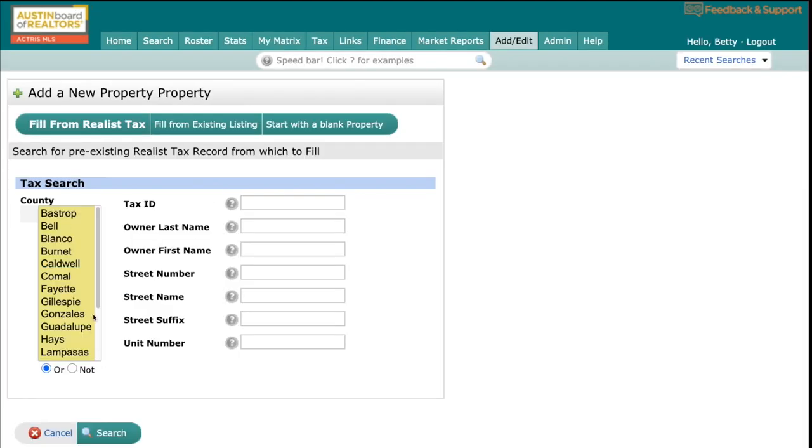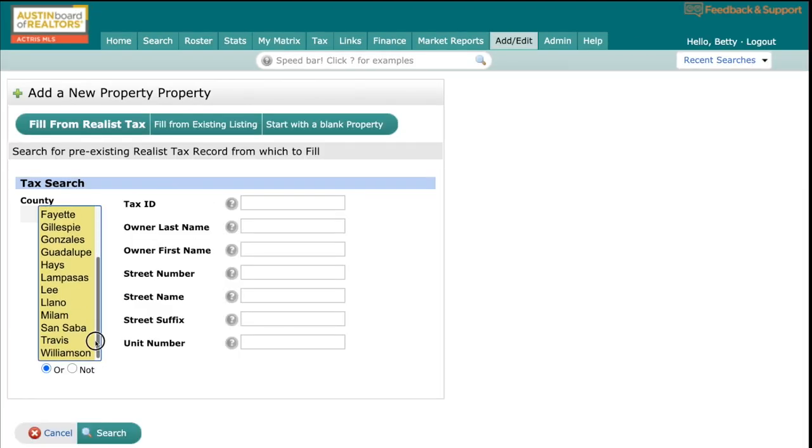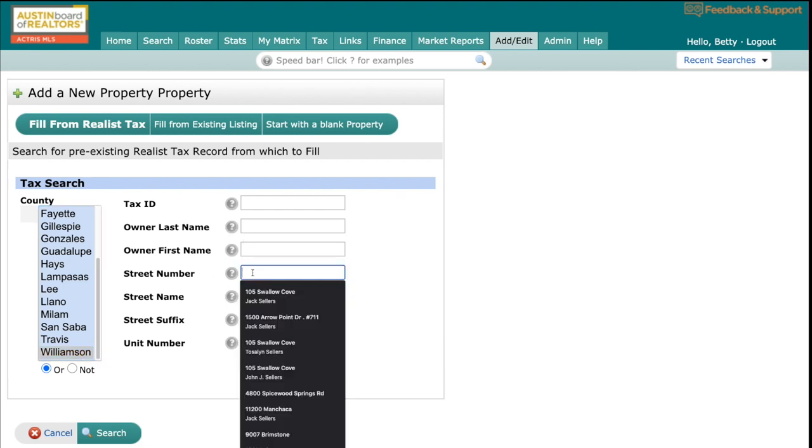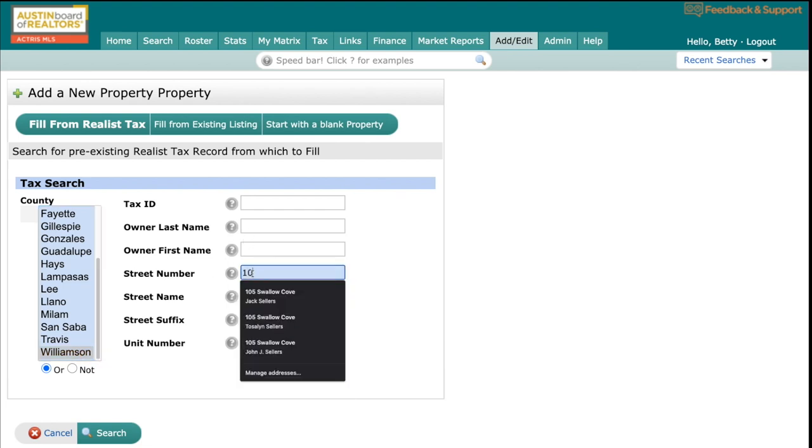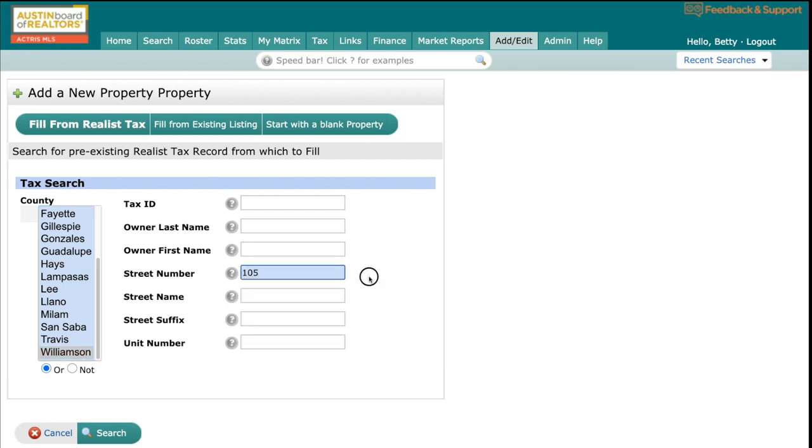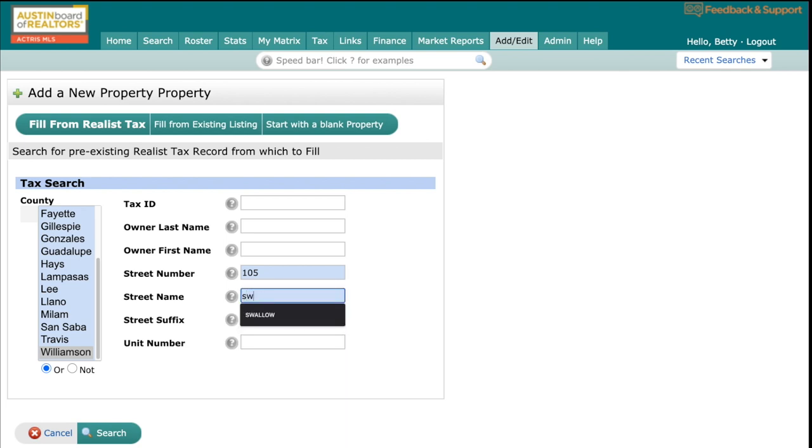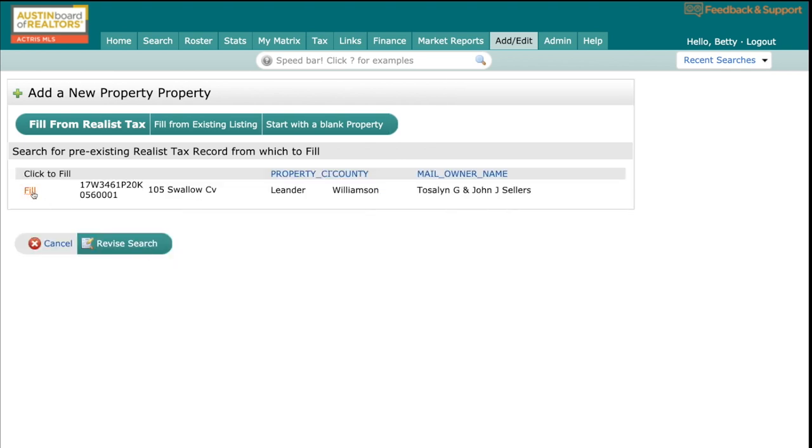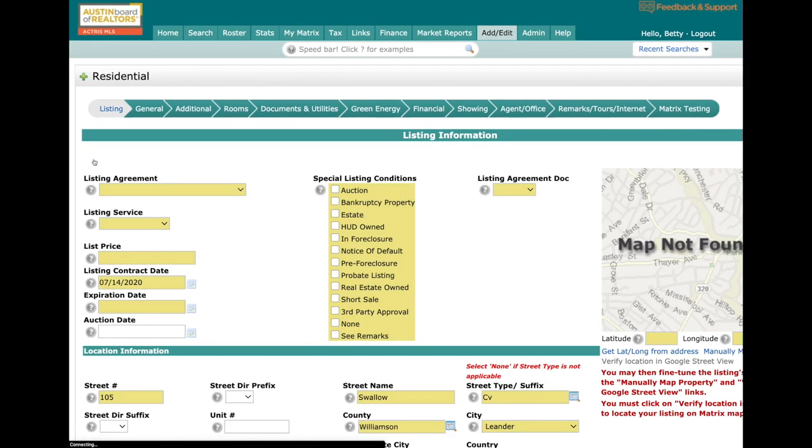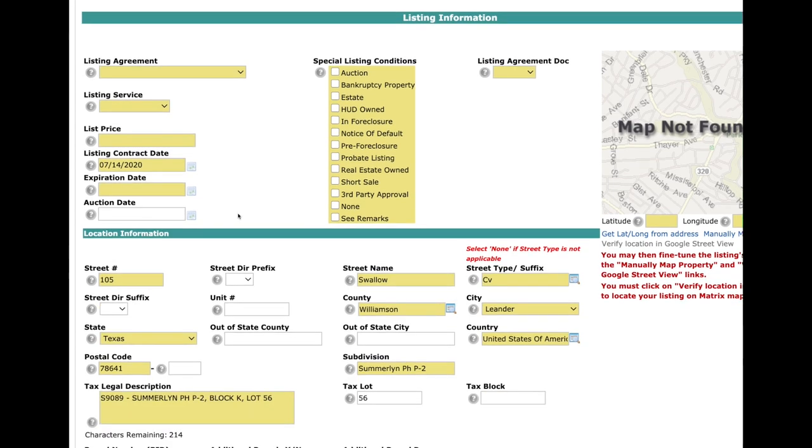We're going to pre-fill from tax to start this listing. Don't forget to put in the street number and street name or the tax ID right here to find that property. We're going to hit search, then click Fill, and it's going to take us into the listing.